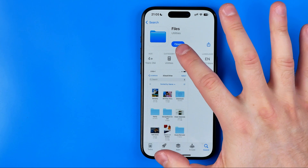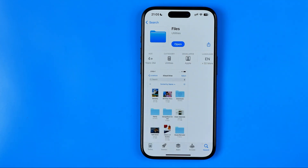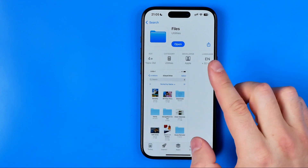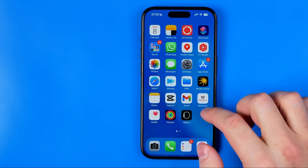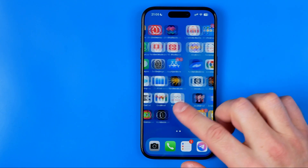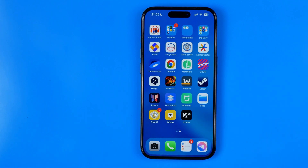Tap the Get button or the cloud button to download and install it on your iPhone. After the installation is complete, it will place the Files app icon on your home screen and you will be able to launch it. That's basically it — if this video was helpful, don't forget to hit the like button.